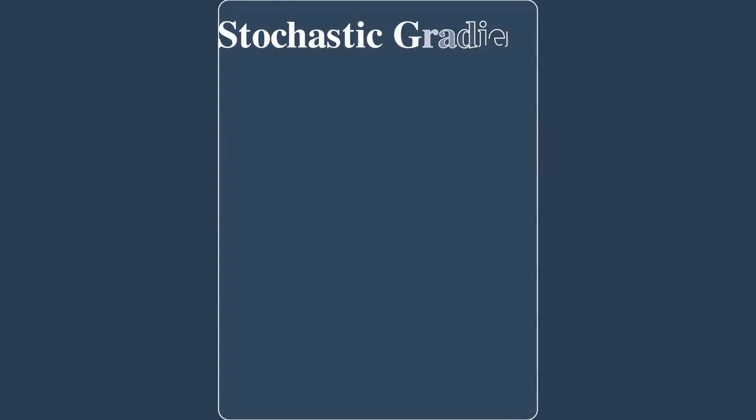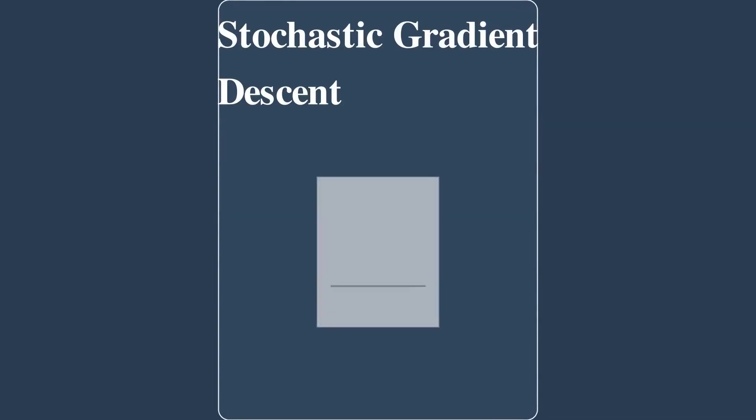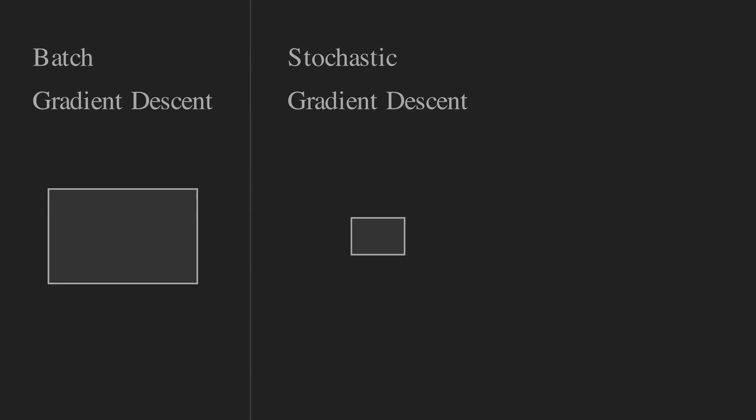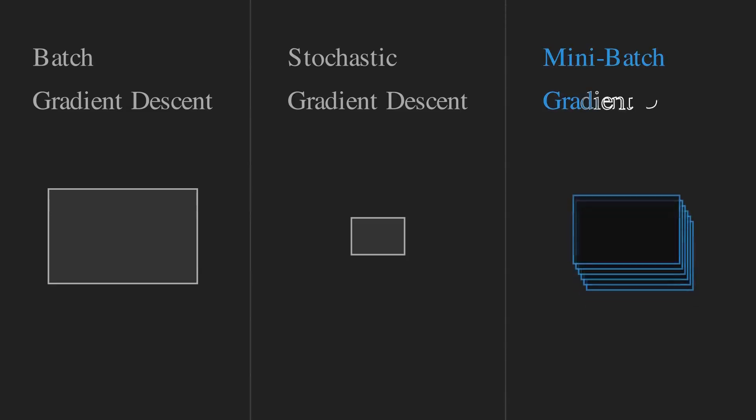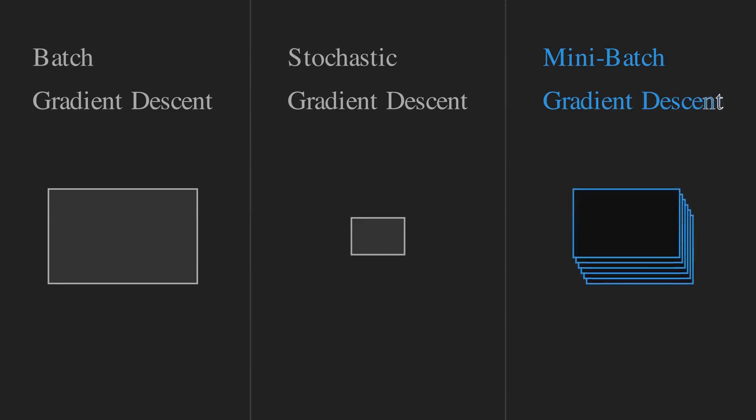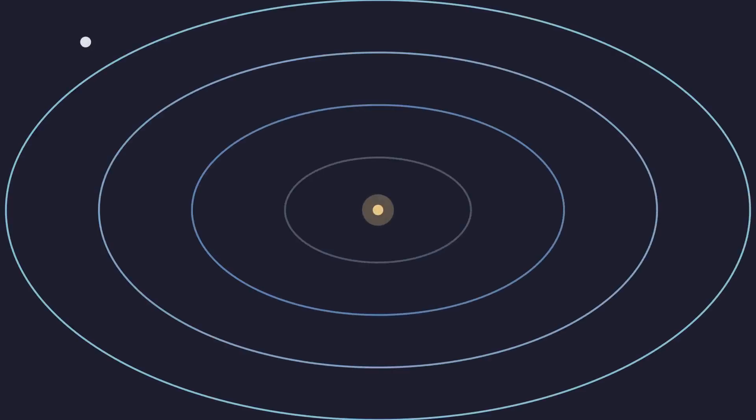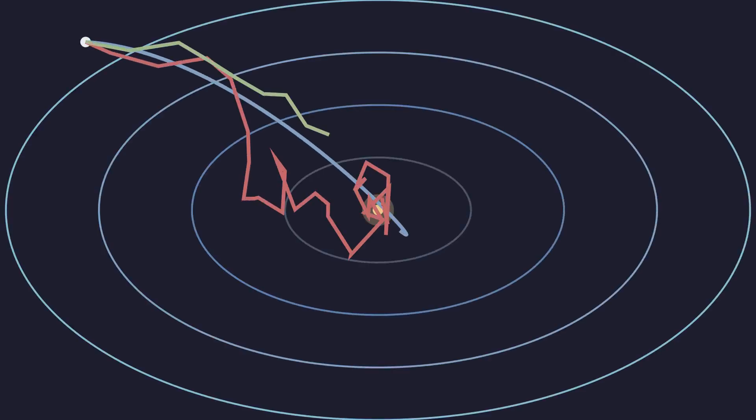Stochastic gradient descent calculates the gradient using just one random data sample at a time. It is fast, but the path is very noisy. Mini-batch gradient descent is the best of both worlds. It uses a small batch of data, like 32 or 64 samples, and is the standard for modern deep learning. This animation shows a smooth path, a noisy path, and a balanced path to the goal.